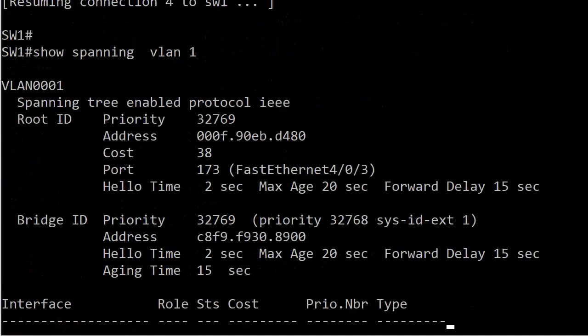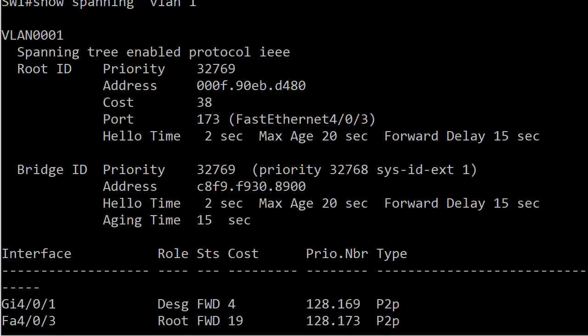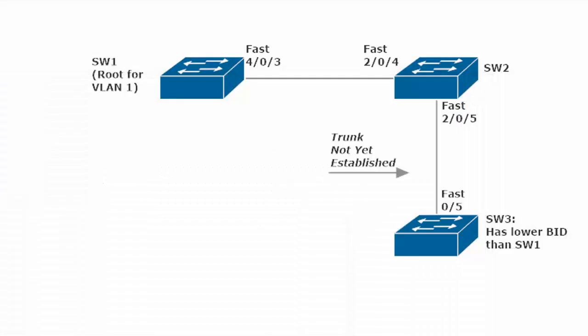We're going to go over to switch one right now and run show spanning VLAN one. You can see that 'this bridge as the root' is no longer here. So switch three has indeed taken over as the root.